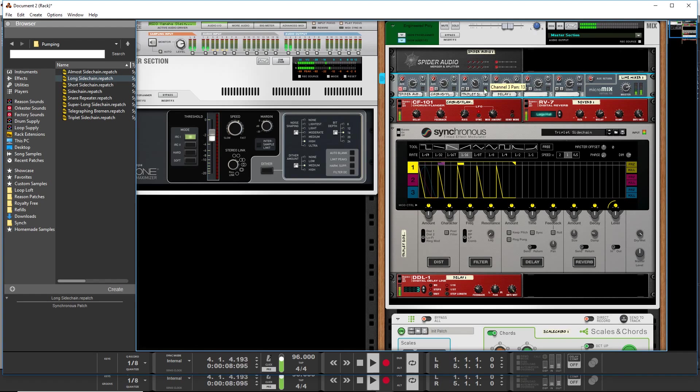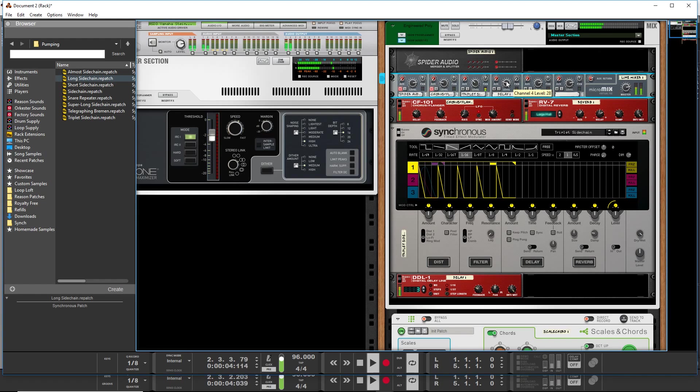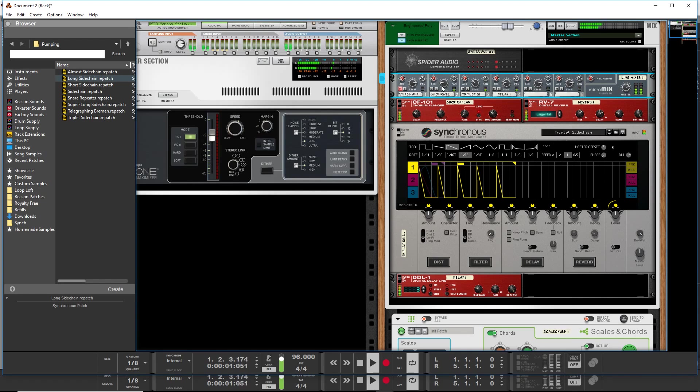So we've got this triplet side chain and then we'll bring in the phaser and then finally the main.